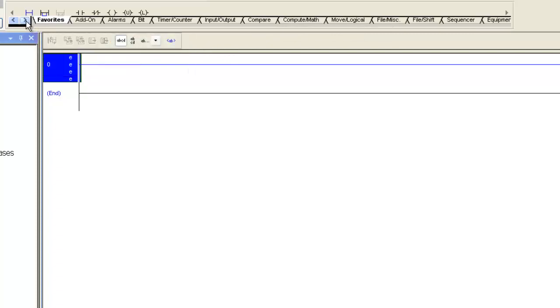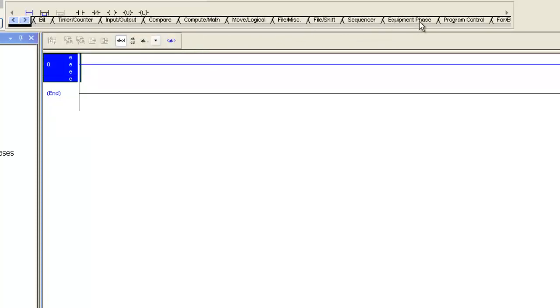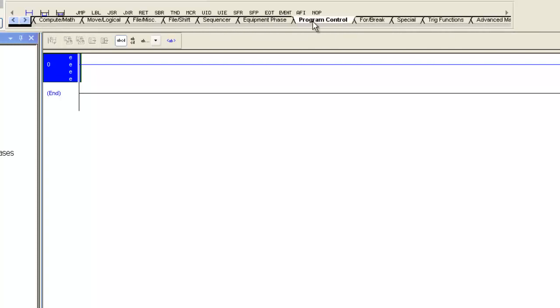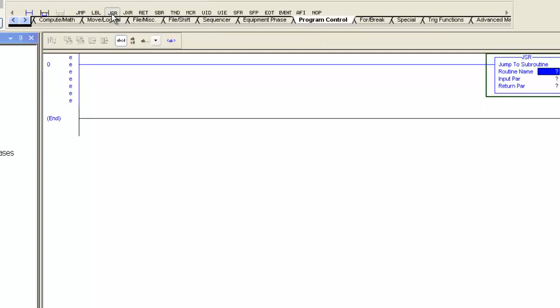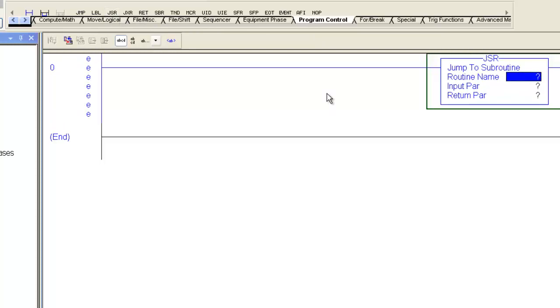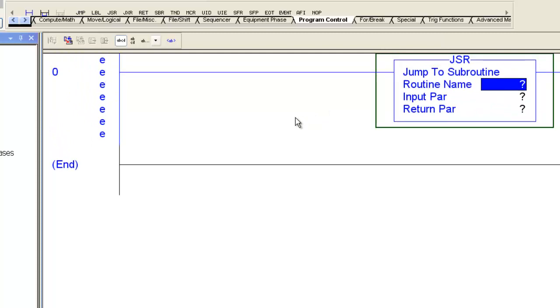So I opened up my program. I have a rung here. You can see you can go through and find the areas of instructions you need, little tagged things. The first thing I'm going to do is put a JSR instruction on here, or a jump to subroutine.